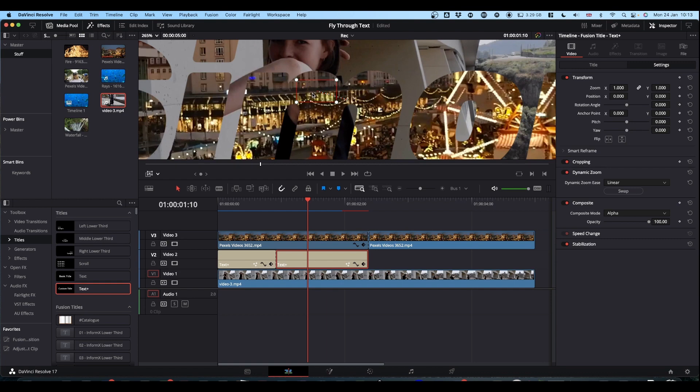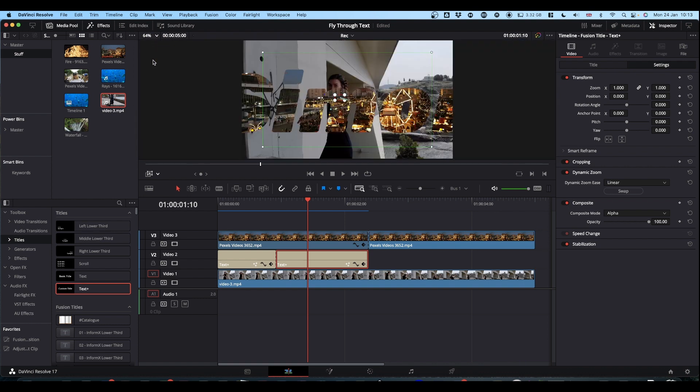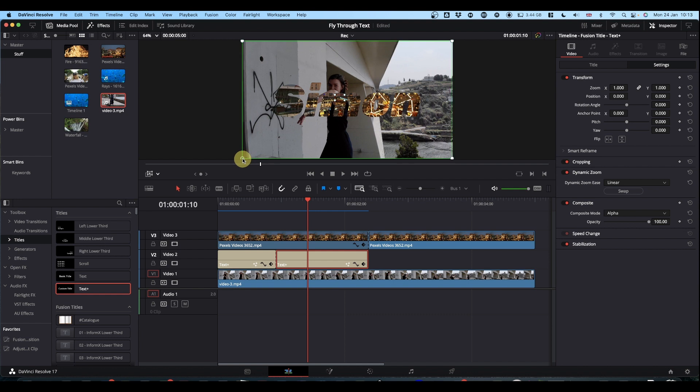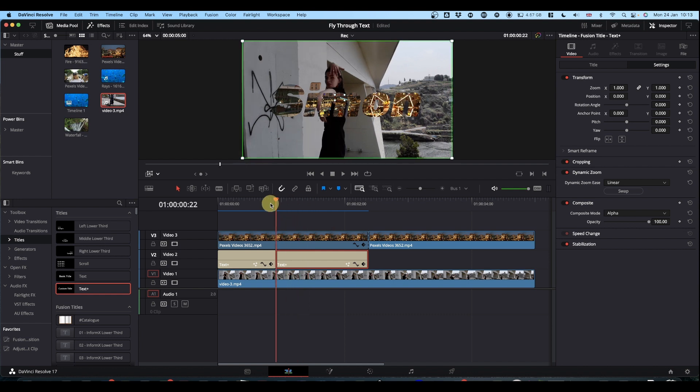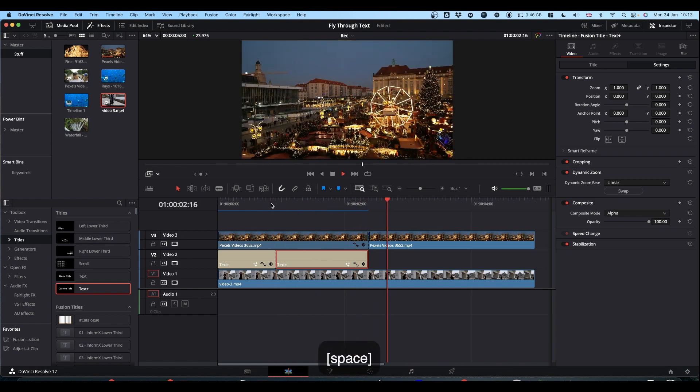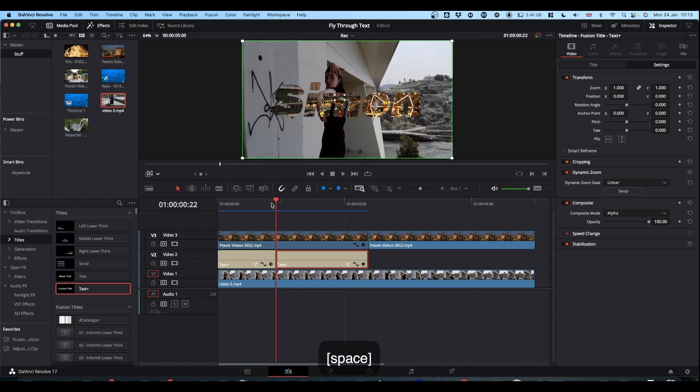Then we can zoom back out, grab your green box and just pull it to the edge of your frame. You should be good to go. If we now play that through, you get your zoom effect.